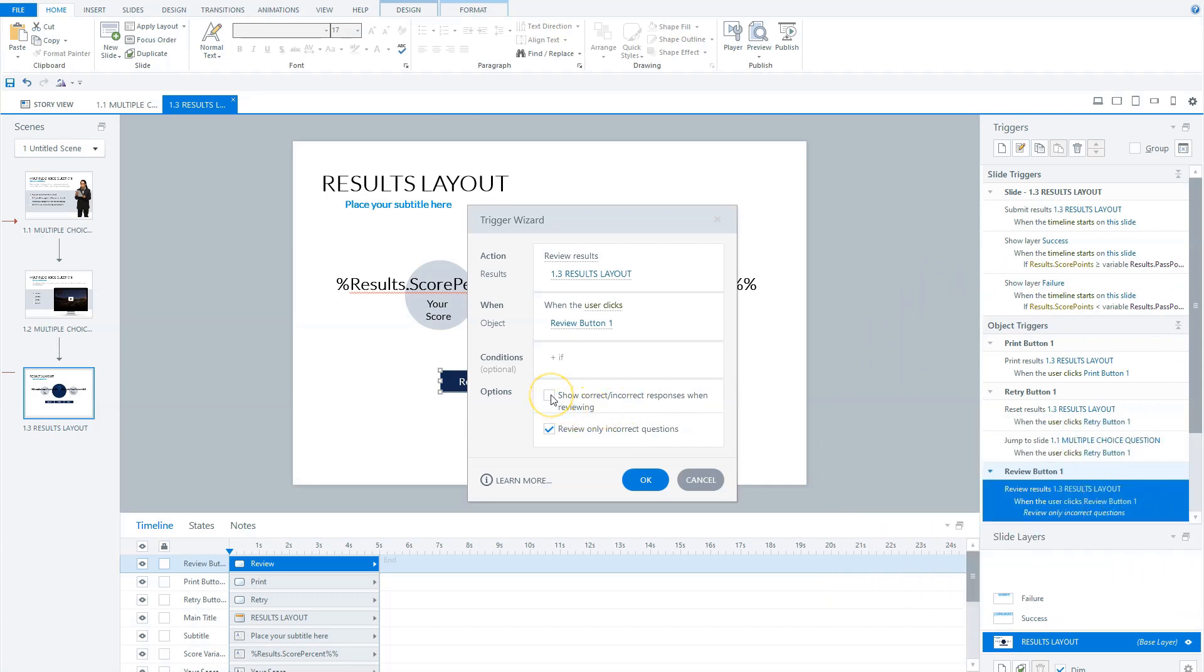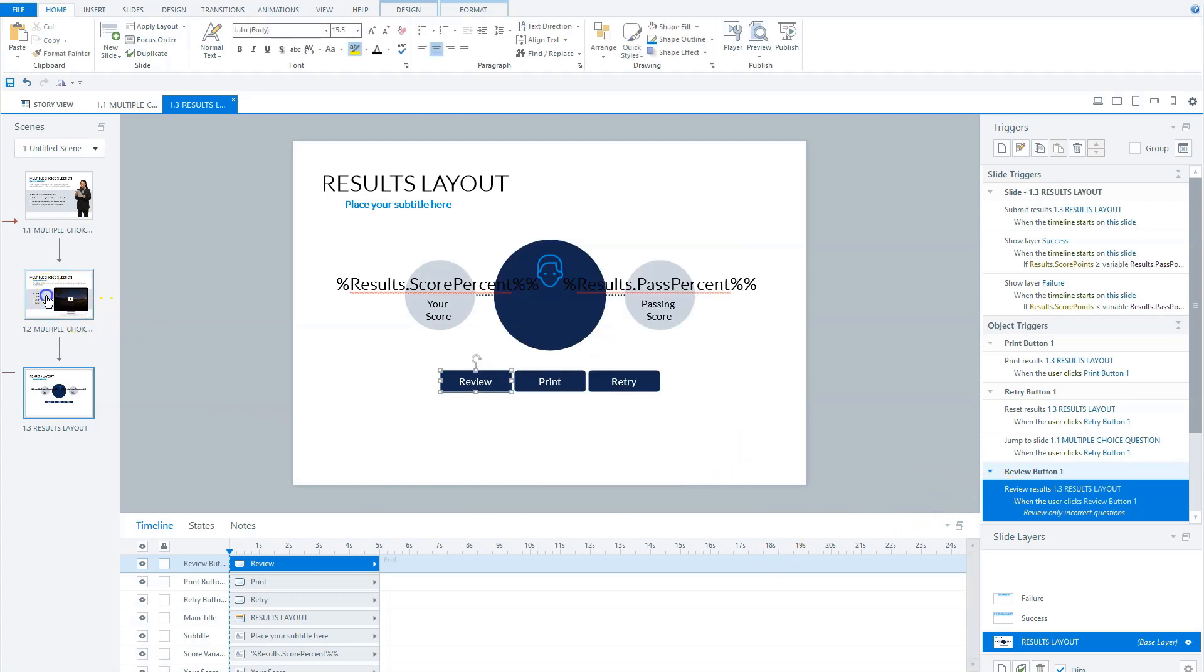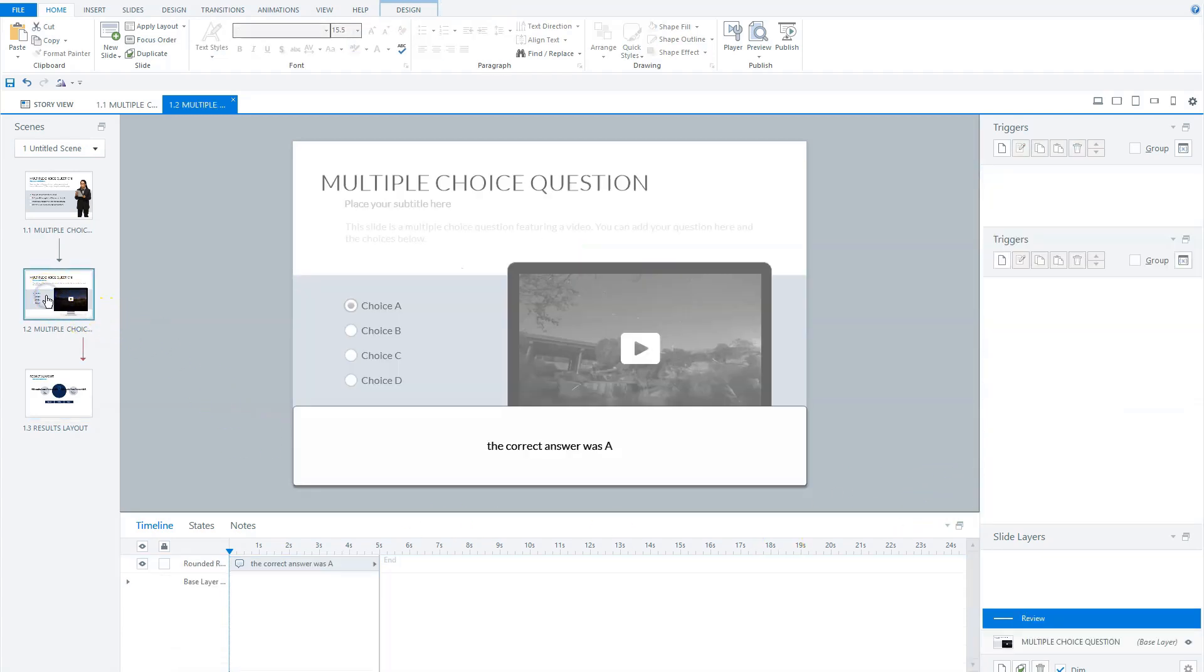When I check this one, you can see the check mark before the correct answer. If I uncheck this, there's no check mark. Let's cancel this and go back to my second slide.